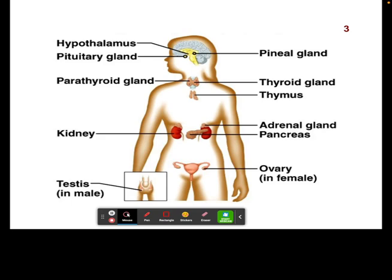The master gland — the one you're going to hear a lot in this course — is the pituitary gland. The pituitary gland is known as the master gland because it regulates a lot of other hormones. A lot of these glands are going to release hormones that bind to other glands to release other hormones, creating a domino effect. We call this a tropic cascade — a cascading effect where one hormone influences another, which influences another.